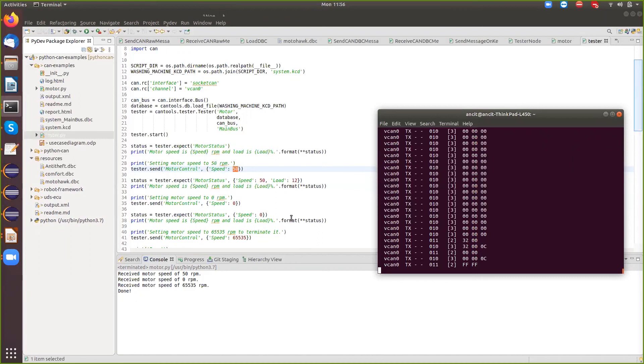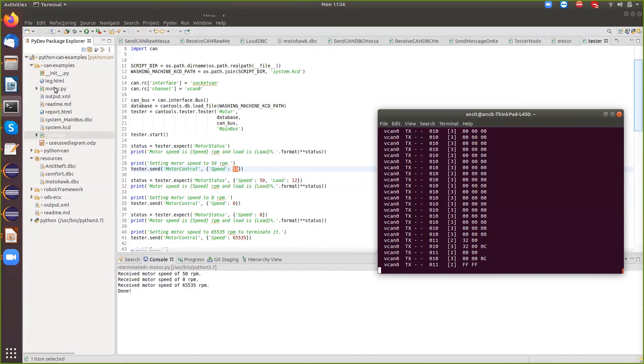There are other APIs available, but most of the framework that's developed on robot framework currently uses the tester node concept. So you're actually wrapping robot framework on top of this. So that's basically an example of ECU simulation and testing using Python.